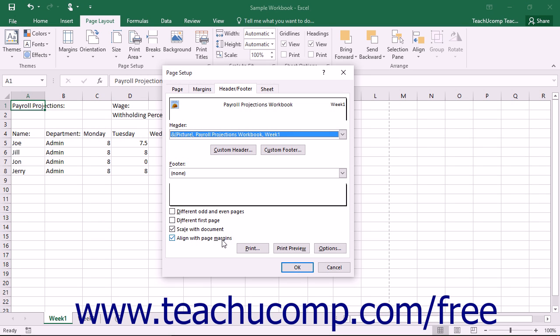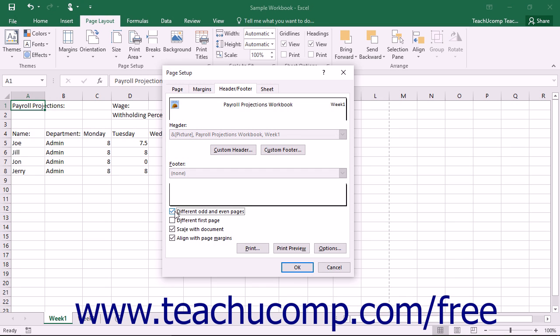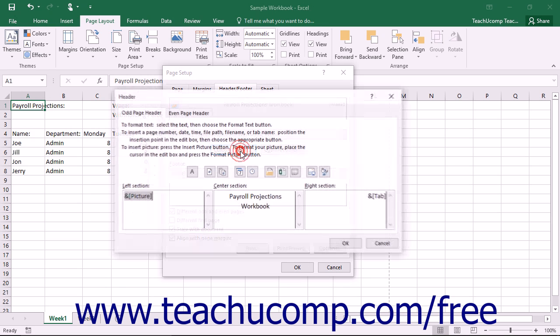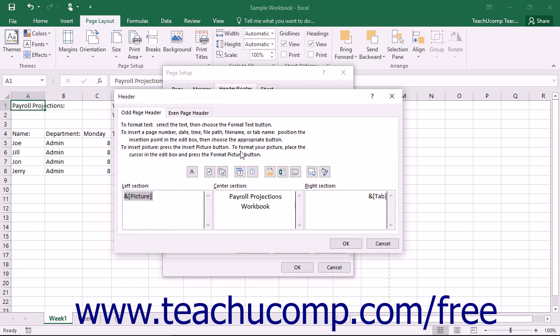To print different header or footer information for odd and even pages, the first page, or both, check either or both the Different Odd and Even Pages and/or the Different First Page checkboxes as needed. Then click either the Custom Header or Custom Footer button to open the Header or Footer dialog box. You then have two or three tabs depending upon your checkbox selections for each unique header or footer you need to create in your workbook.